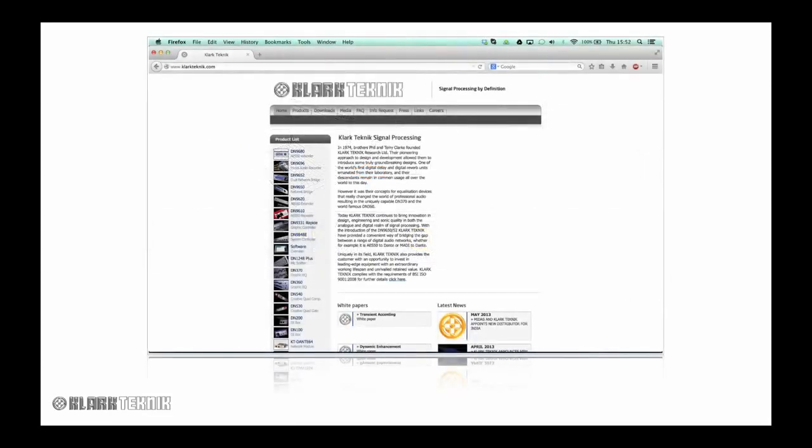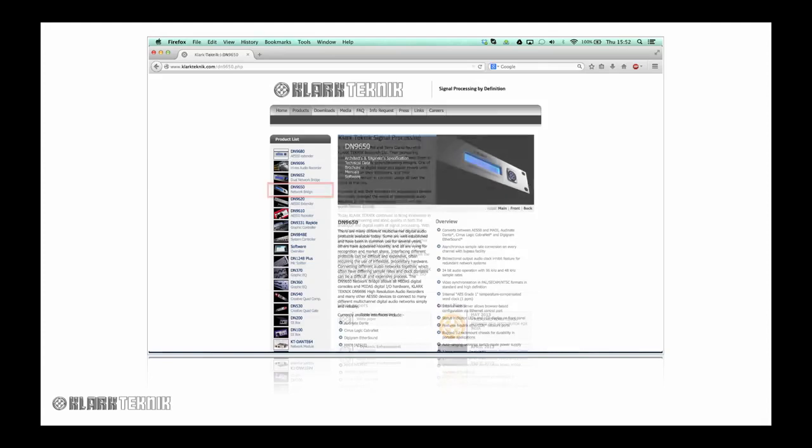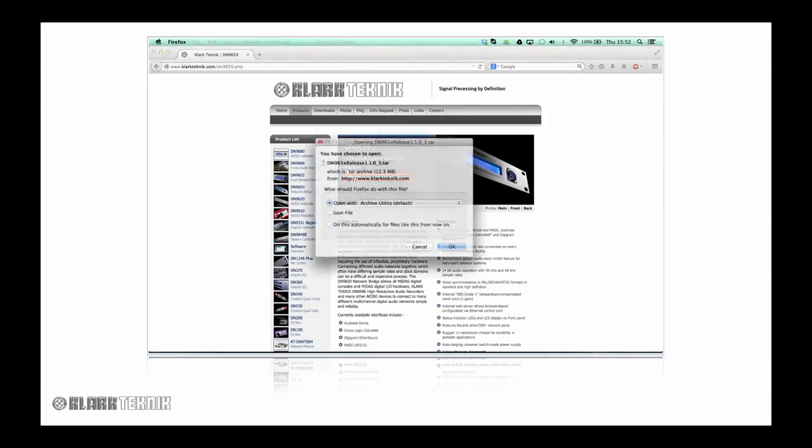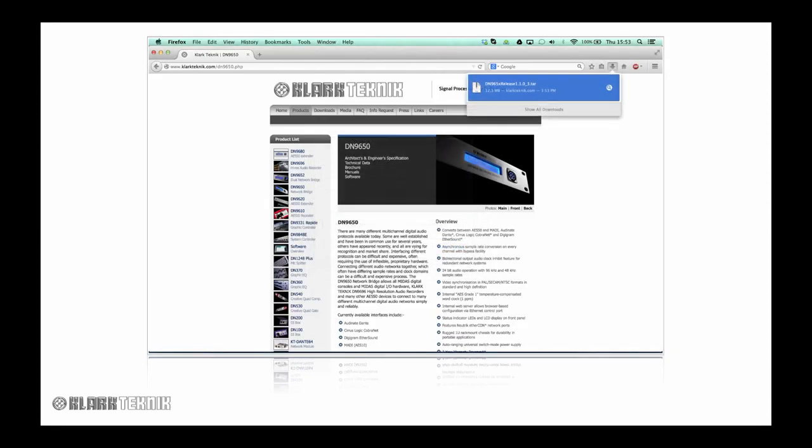Next, head over to the Clark Technic website and navigate to the DN9650's product page. Near the center of the page under DN9650, click on software. This will prompt you to choose how you want to open the upgrade file. Choose save file. The file will begin downloading. Please make sure you know where the file is saving as you will need to know this later on.